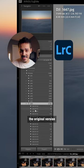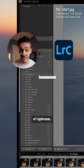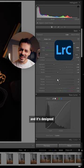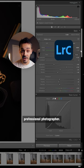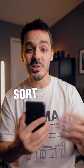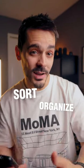Lightroom Classic is the original version of Lightroom, and it's designed more for the professional photographer. It has features that allow you to sort, organize, and tag all of your photos.